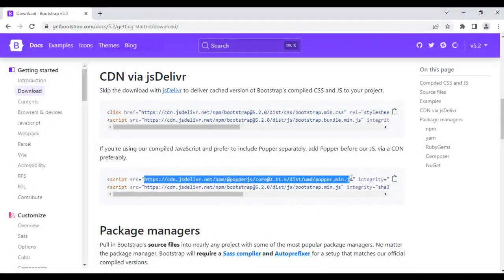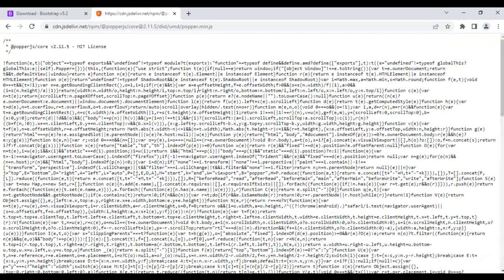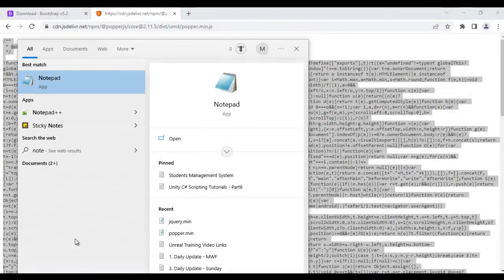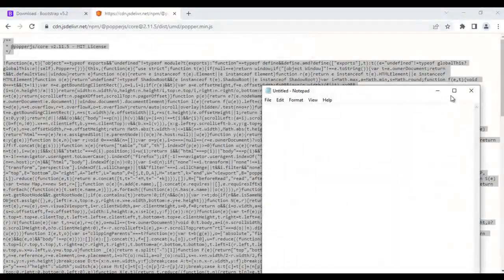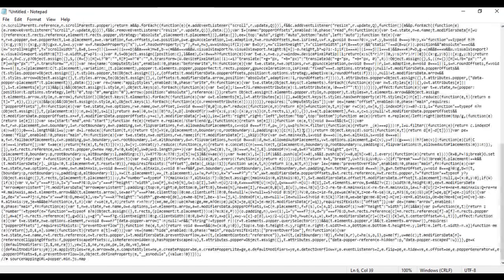I copy this link with Ctrl+C, then click the plus button and paste the link in the address bar. You can see here we have the minified version of the Popper.js code. I press Ctrl+A, Ctrl+C to copy it, and then I search for Notepad. Notepad is open and I paste the code with Ctrl+V.